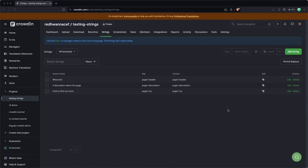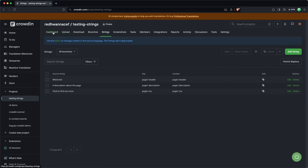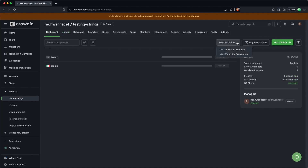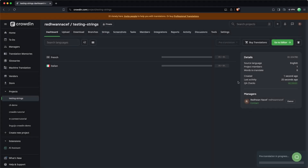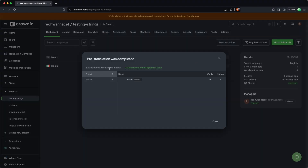So at this point you would just go through the usual translation process. In this case, I don't have any translator, so I'm just going to use AI to translate into both languages. I'm going to hit pre-translation here, AI machine translation. I'm going to select all the target languages and continue on the main branch. I'm just going to click pre-translation via machine translations. And there we go — we can see that six translations were added in total.